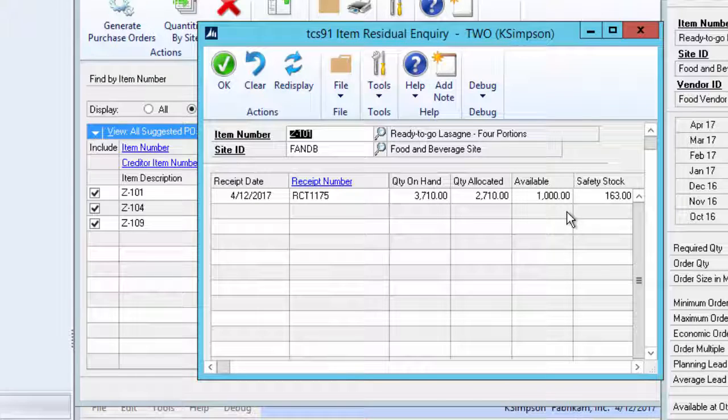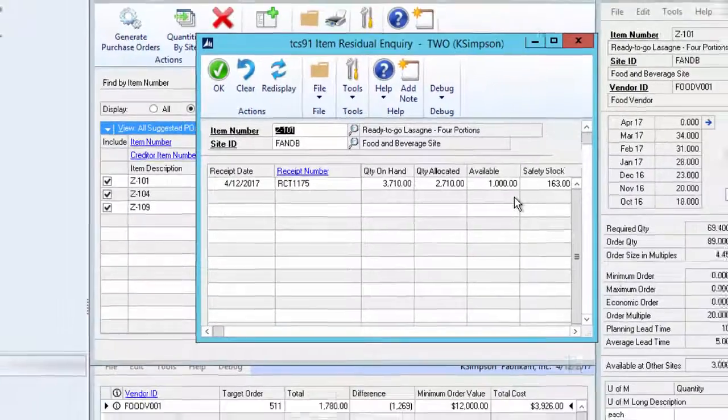The residual enquiry screen shows the amount of inventory that is available for sale at the point that a receipt was made. This is a useful indication as to how close in practice this item has ever come to being stocked out in the past.